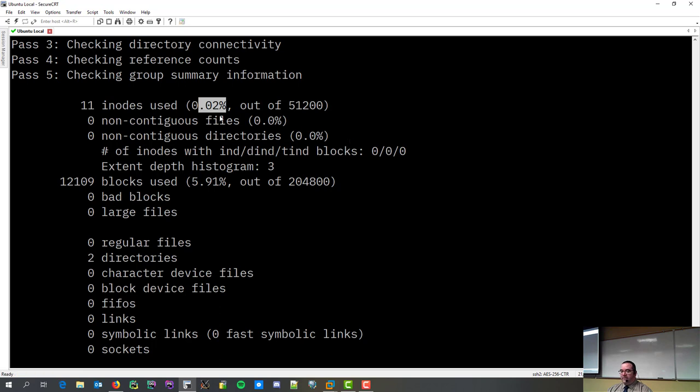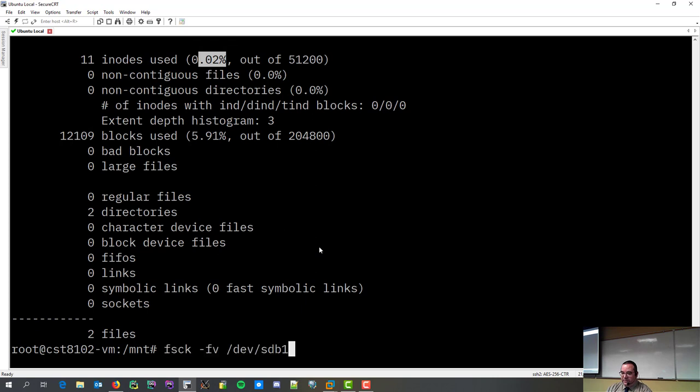And then it shows that there's 11 inodes used. In other words, less than, you know, 0.02%. 0.02%, yeah. Out of whatever number of blocks, inodes, these are your blocks.